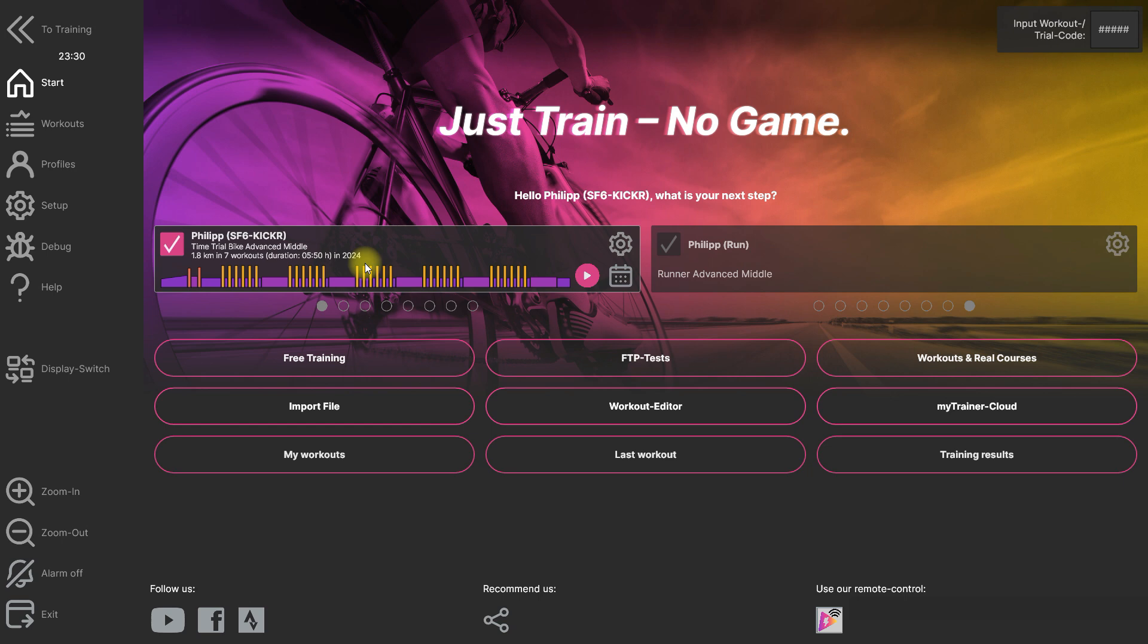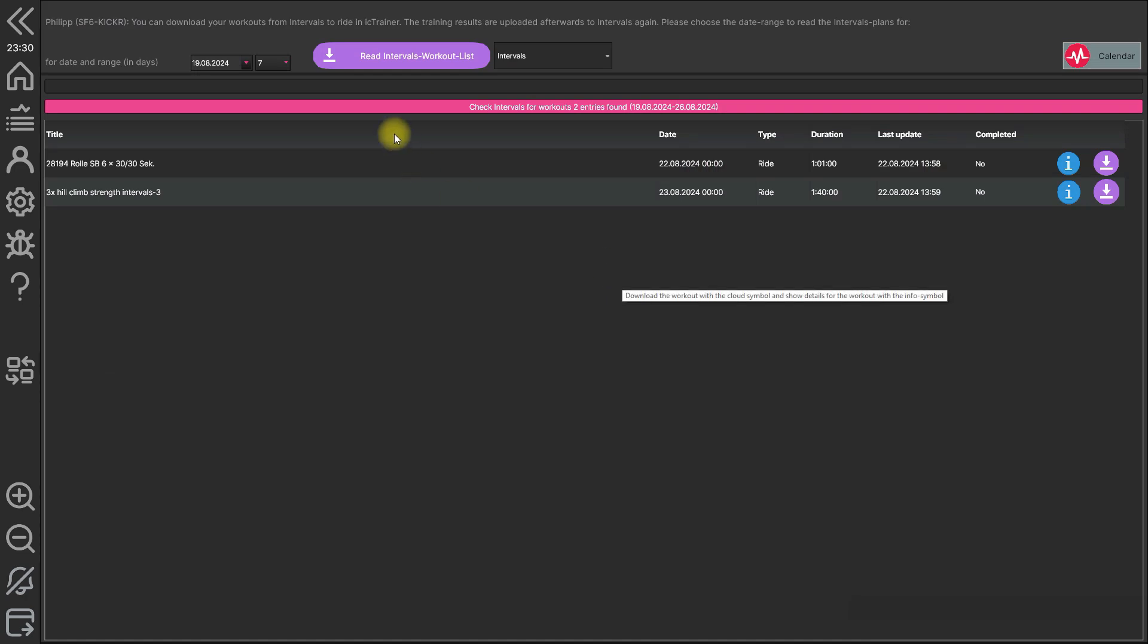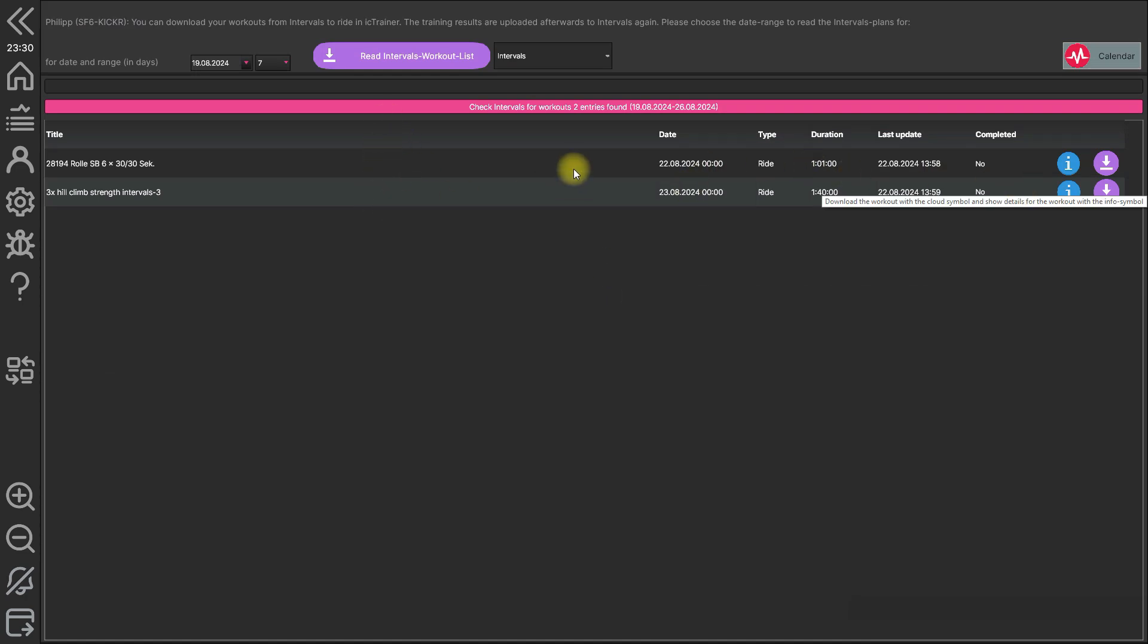And you can go also here to the calendar. Then you have all workouts from intervals listed here.